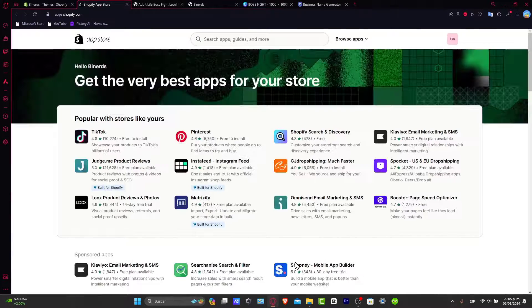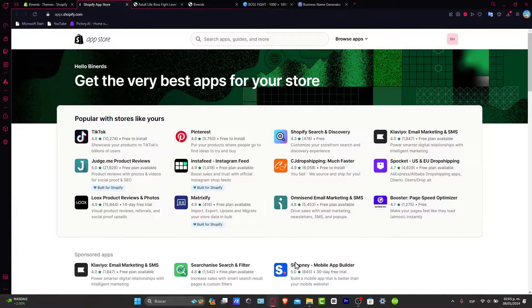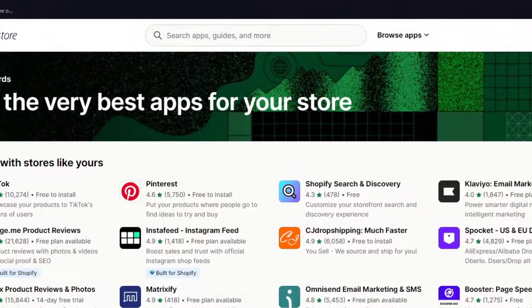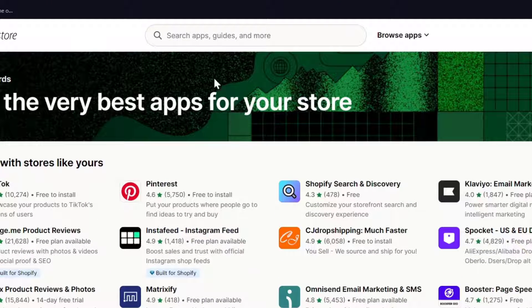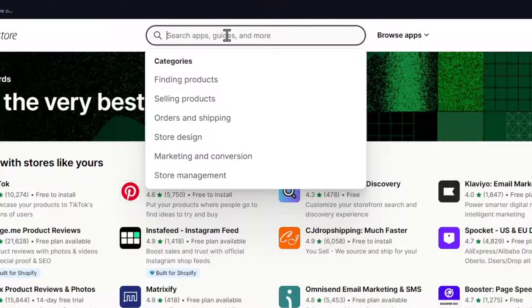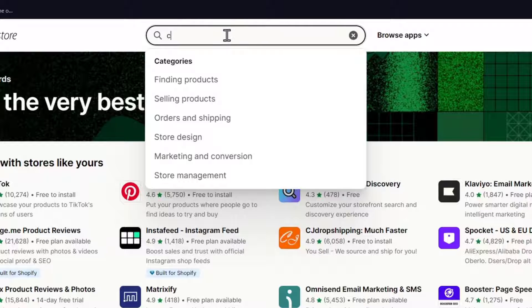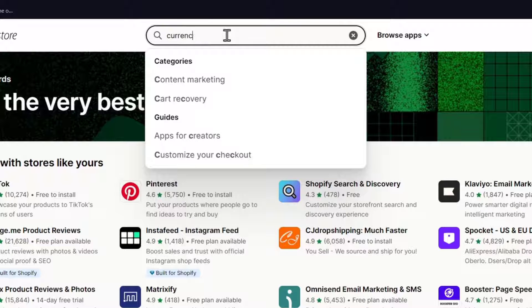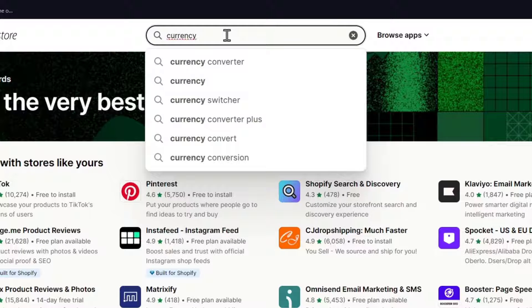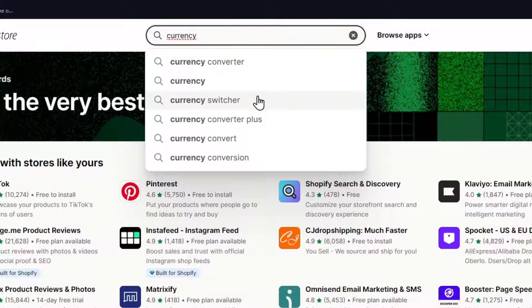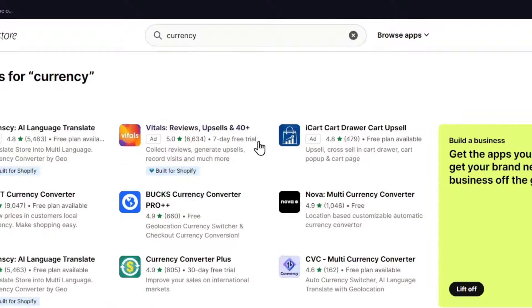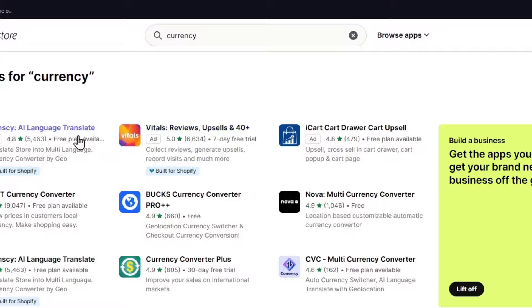Inside the Shopify app store, what I do to find the best application for my needs is to go here into the search apps, guides and more. Now here let's go for currency. So I go for currency and as you can see we have Transy AI Language Translate Currency Converter.